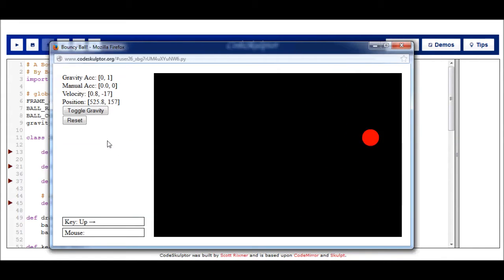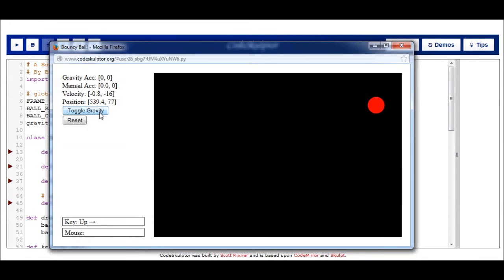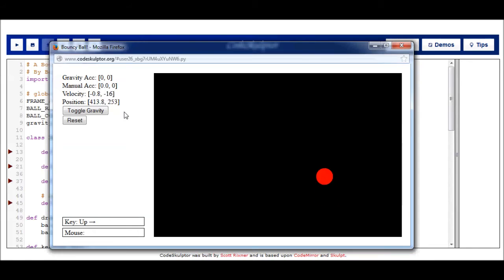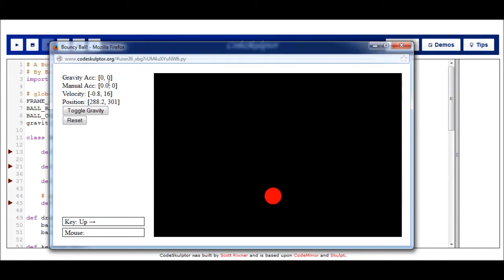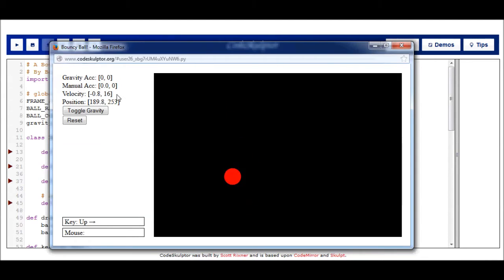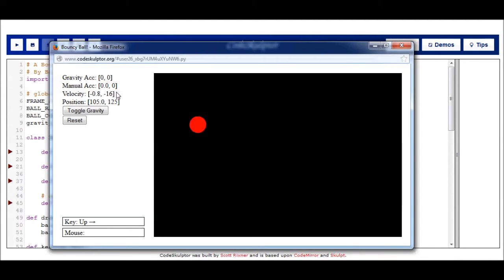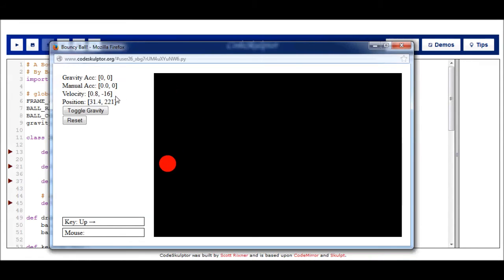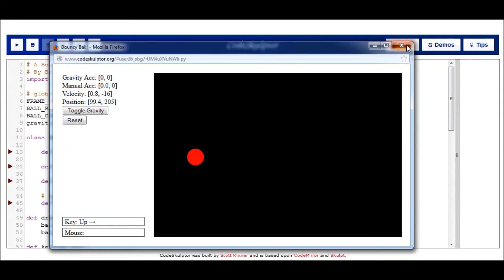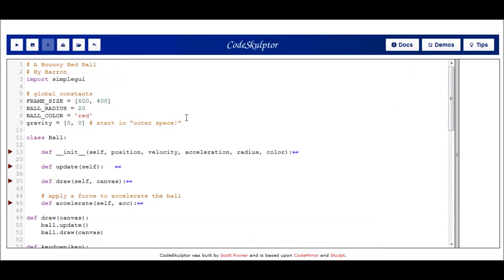One last thing I want to show you is that if I turn off gravity, this ball will now continue flying. But it does so in a fashion similar to what we saw with our pong program. Since it's not being accelerated in any direction, its velocity is going to remain constant except when it hits one of the edges. And that position will continue to change at that constant rate. So let's look at the code behind it.